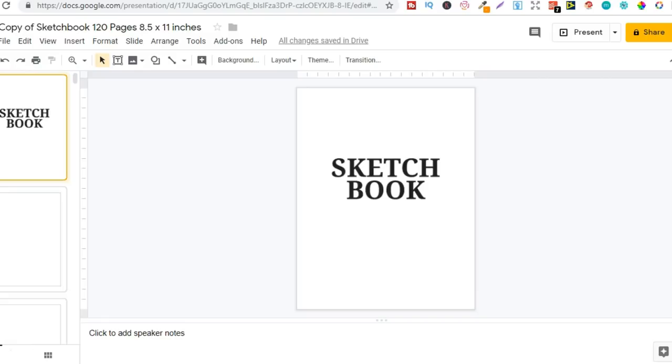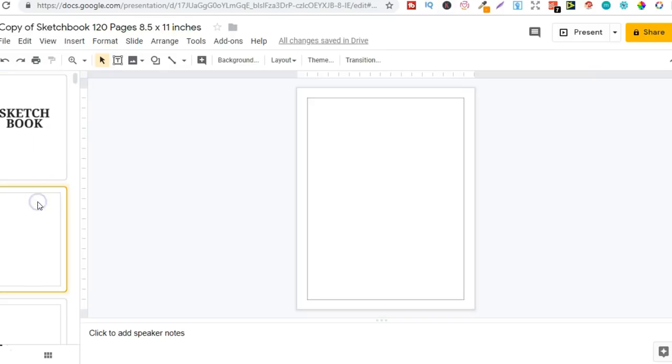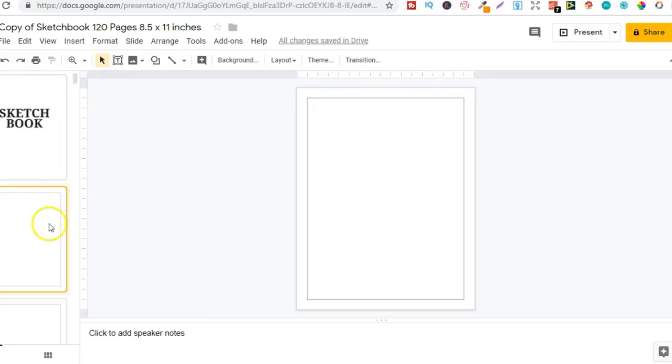Now this is an interior that I created for a sketchbook just within Google Slides. So we can see it's got a sketchbook here and if we go to the second page it's just got a border around the outside and it's like that on every single page because this is a sketchbook.